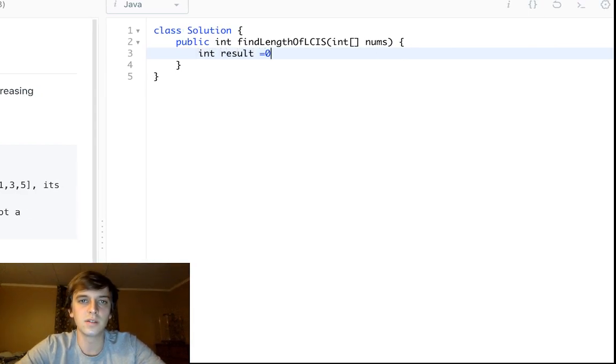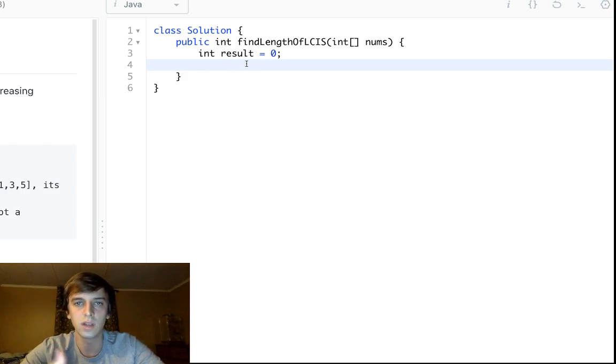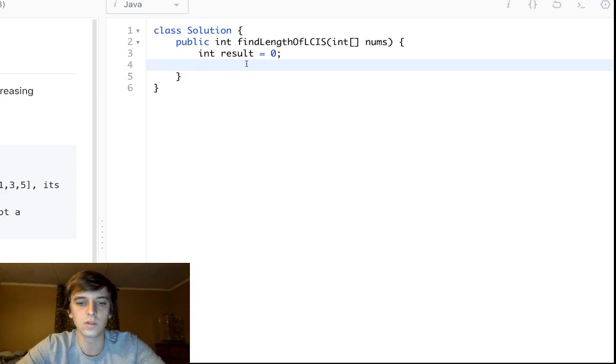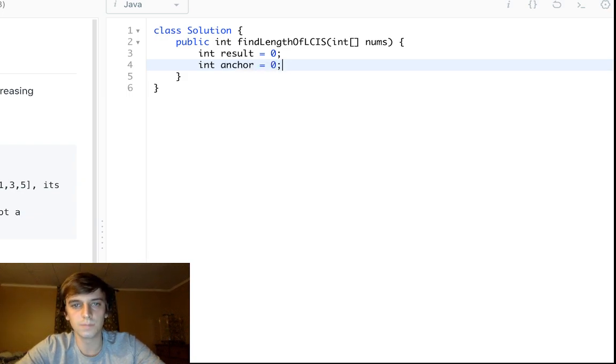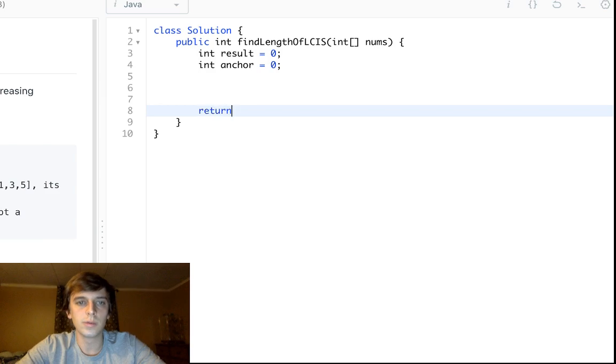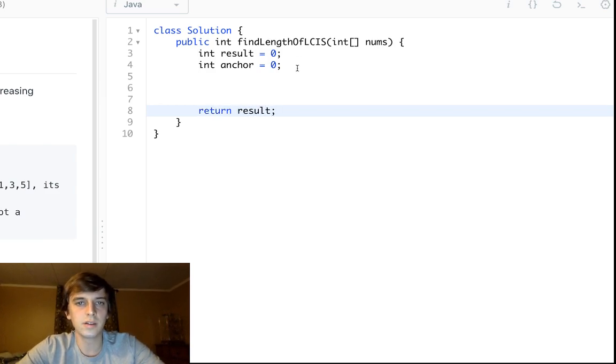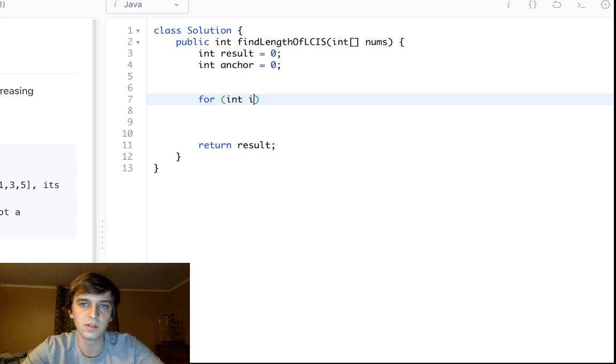So you just make this result variable. This is going to be the length of our longest continuous increasing subsequence. Then we're going to also keep track of an anchor. We're gonna be returning result at the end.